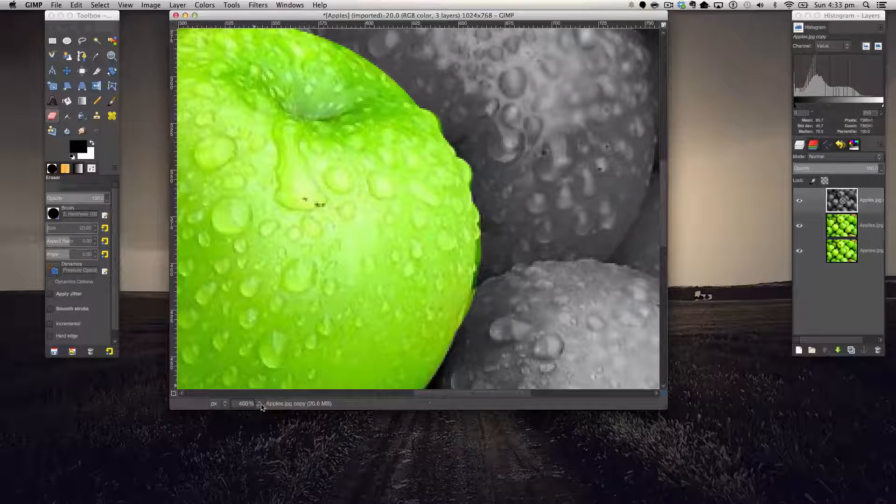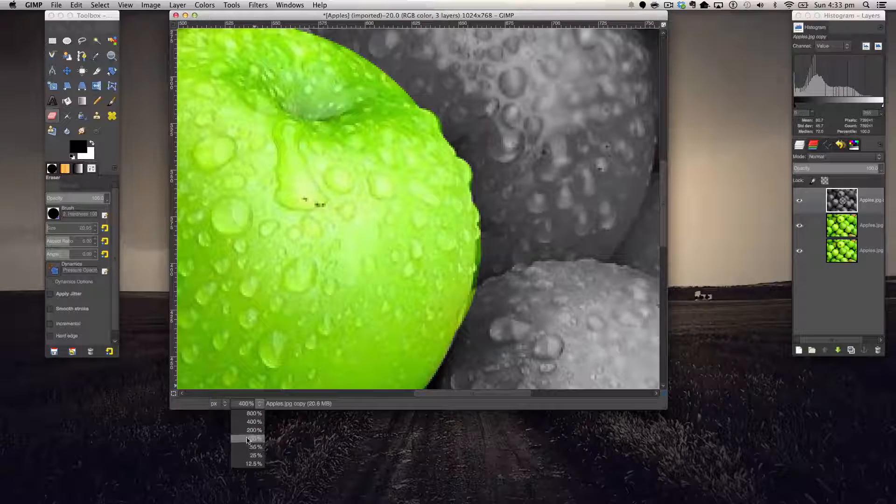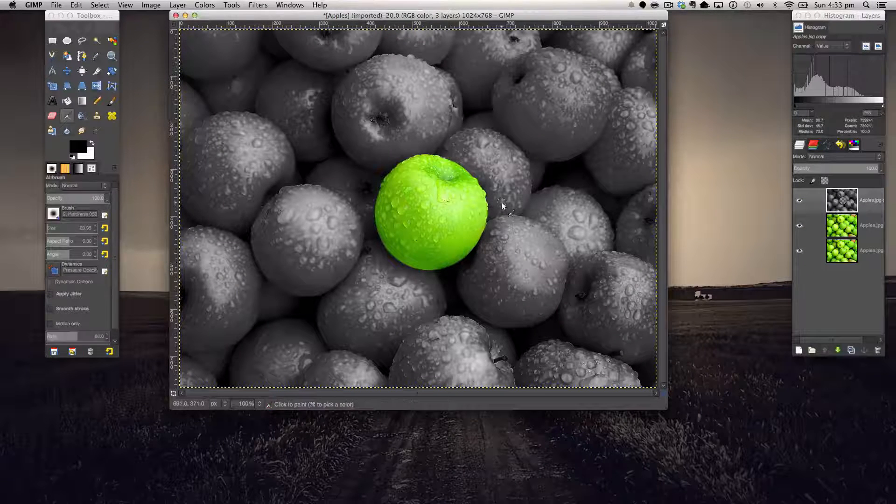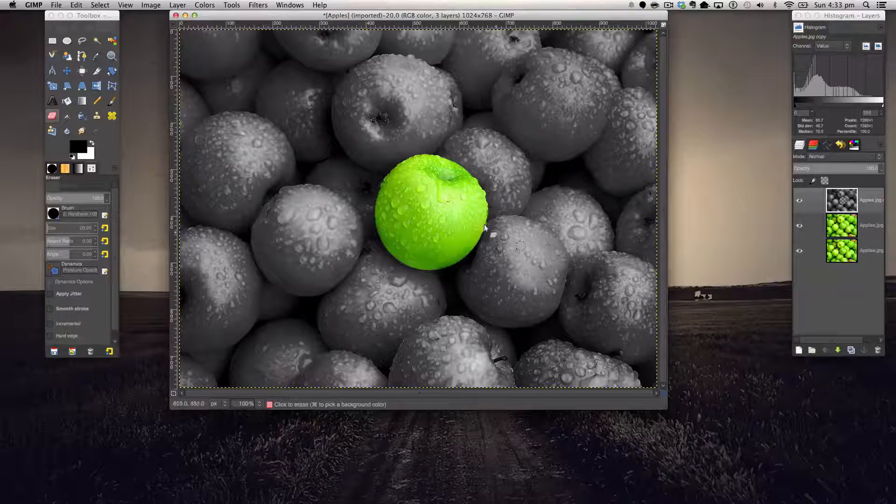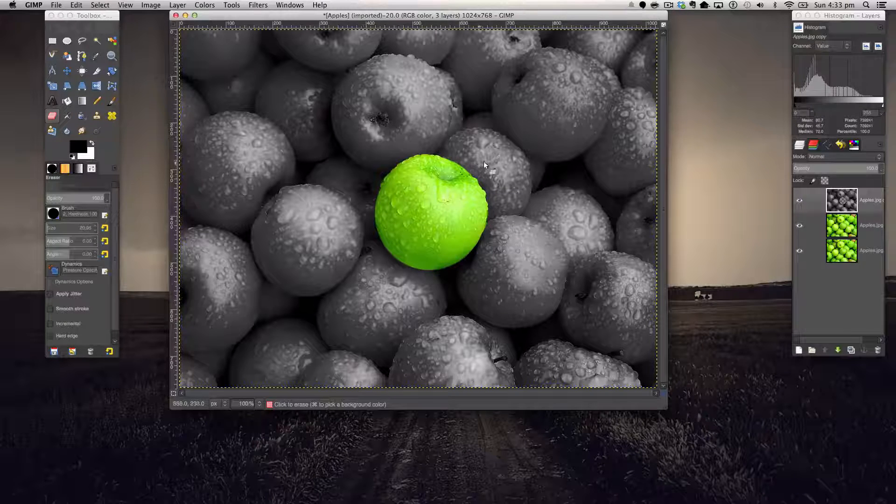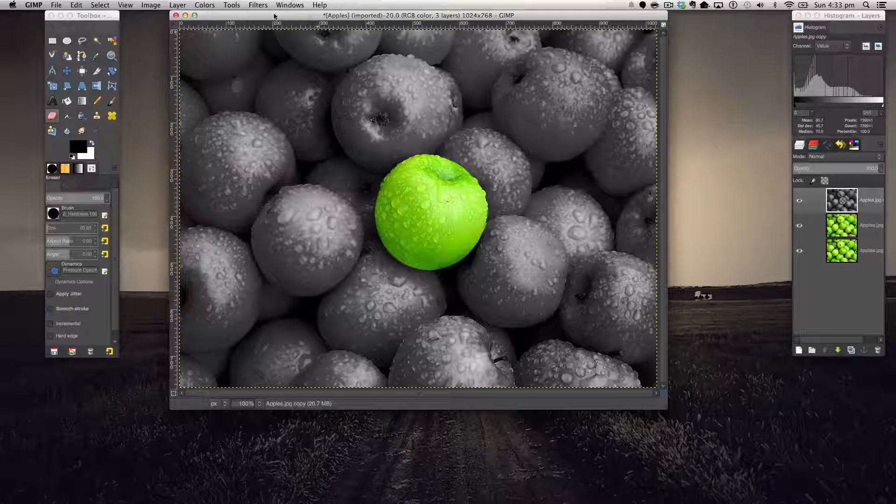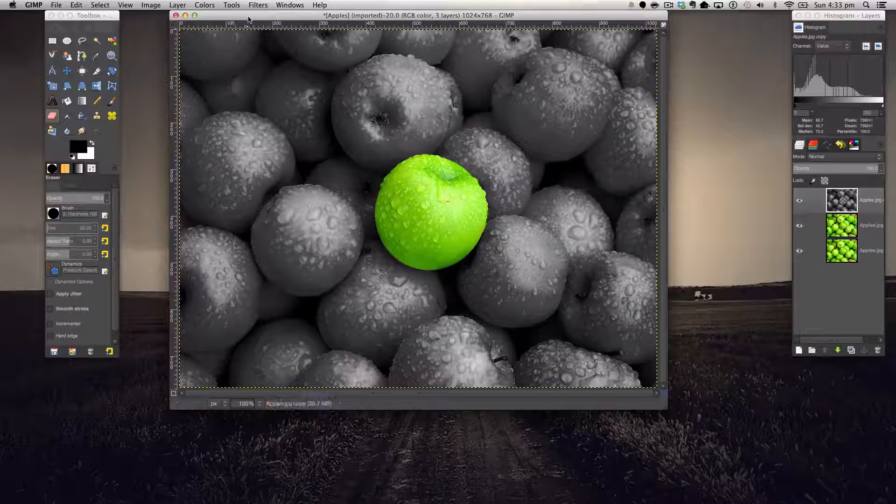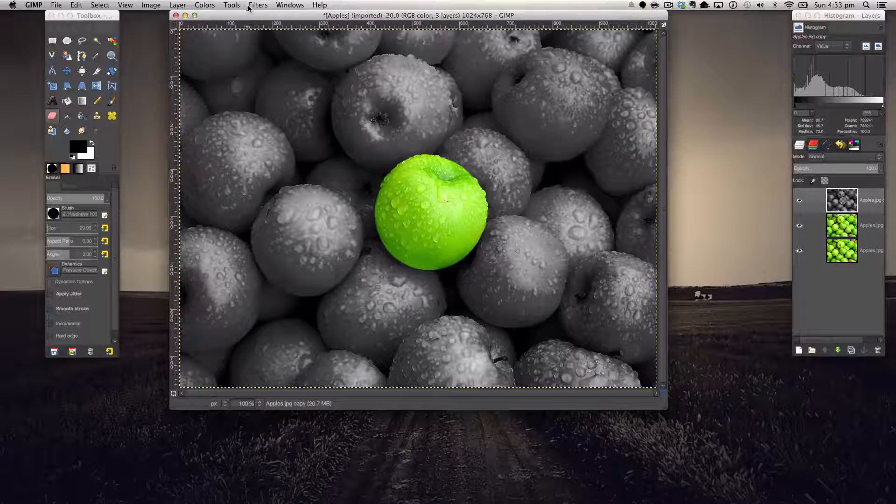And now we can just zoom out and have a look. There we go, this gives a very nice color splash effect. So thank you very much for watching this tutorial and I shall catch you in my next tutorial. Bye!